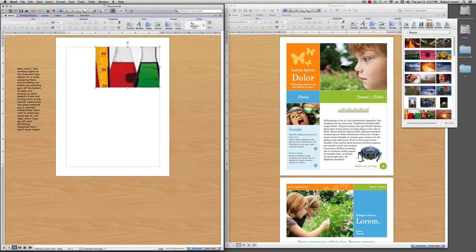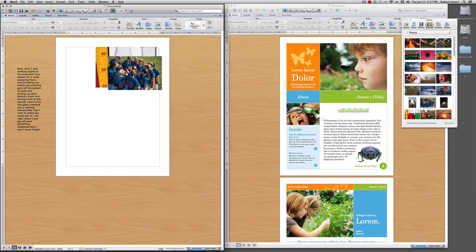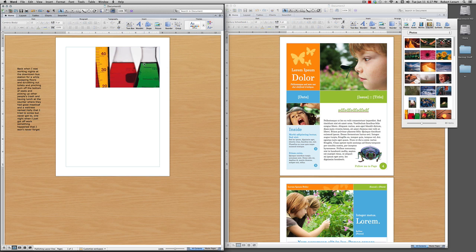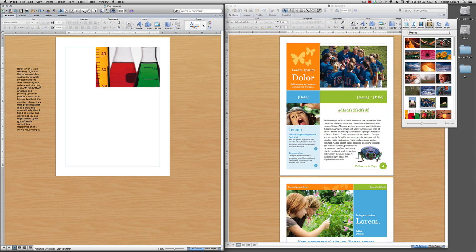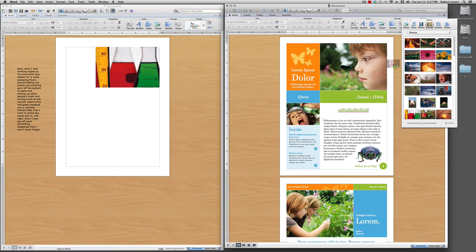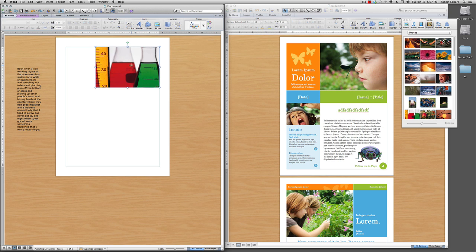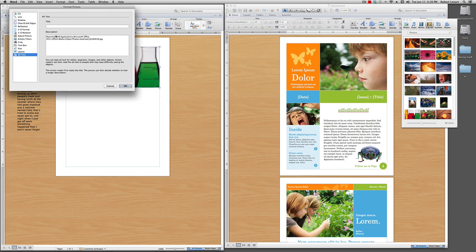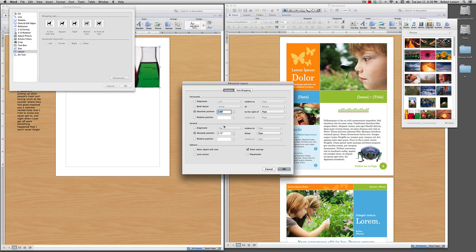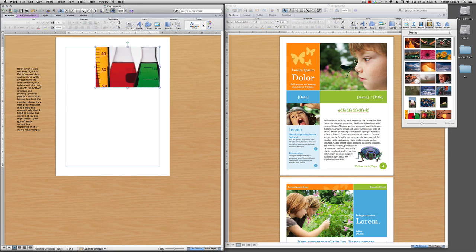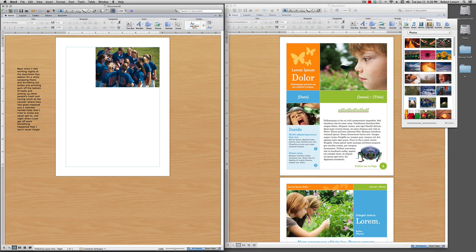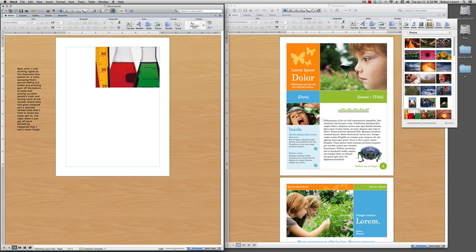I'm going to drag another picture on top of this one — it just lays on the document. But I'd like to change the attributes so when I drag a picture over it, it switches, like it does in the template. To do that, I select the picture, right-click, go to Format Picture, click Layout, hit the Advanced tab, and click Placeholder. Now if I drag a new picture over here, it gets replaced. I'll put my original picture back.